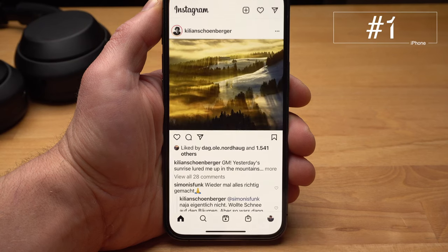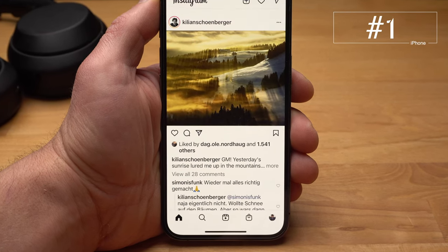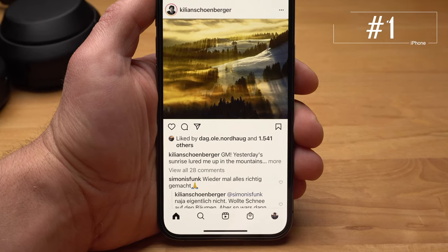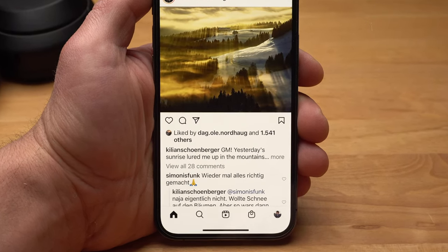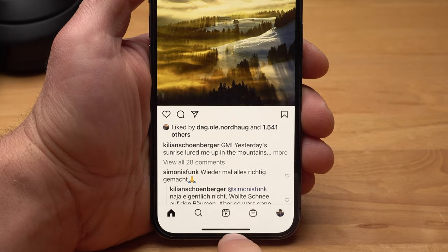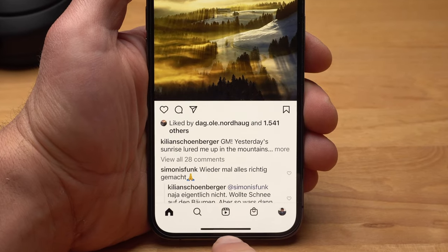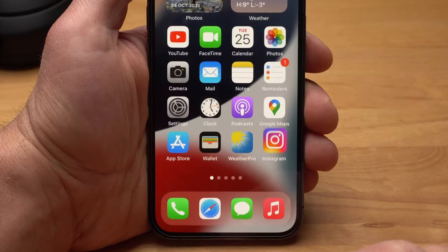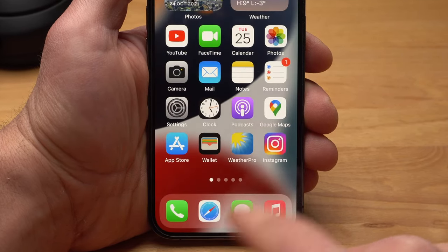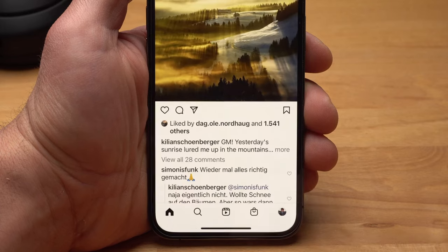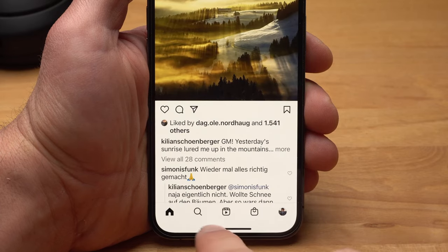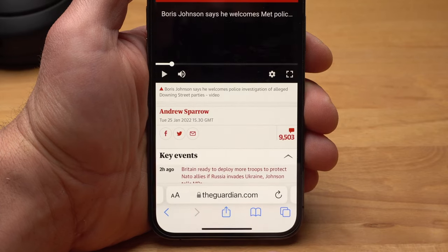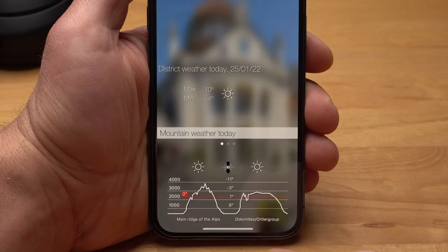Let's start with how you can use iOS faster and more efficiently. When you have an app open, you will find a horizontal line down here. It's obvious that if you swipe up from here, you will close the app. But if you swipe sideways, you can quickly switch between open apps.